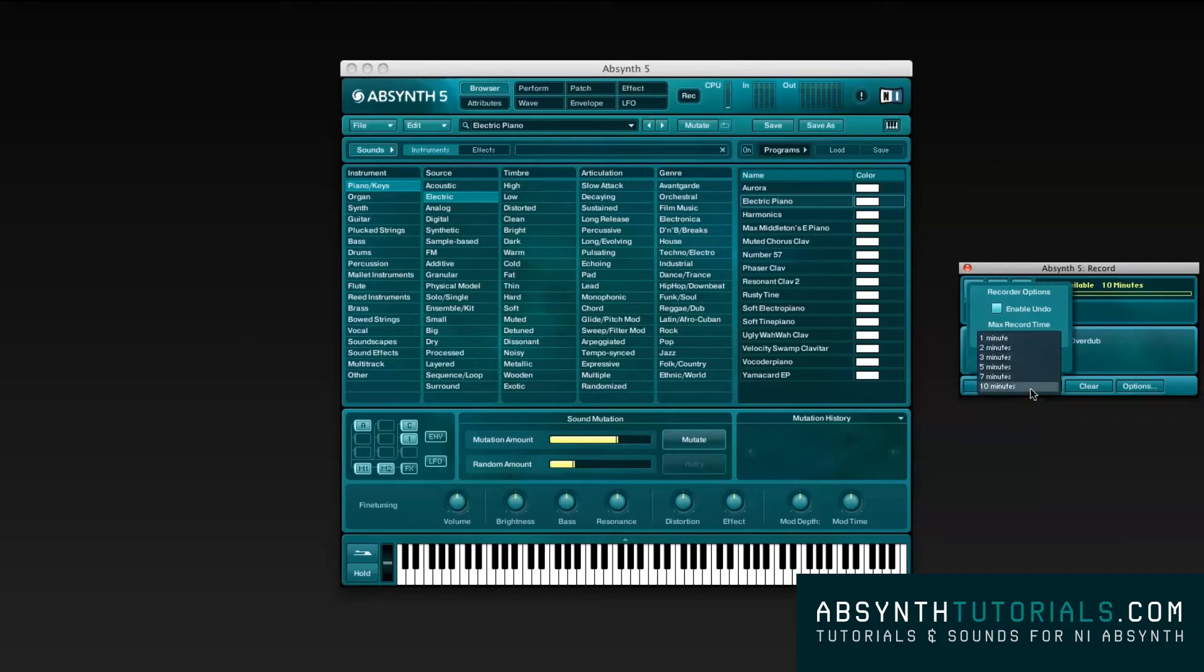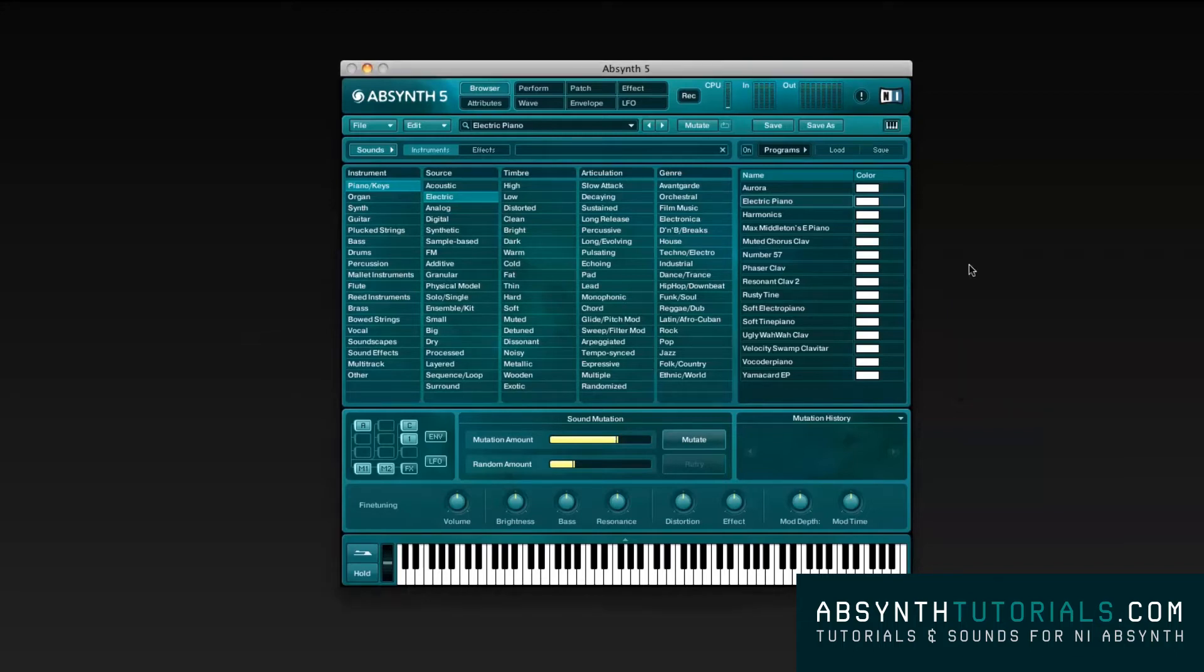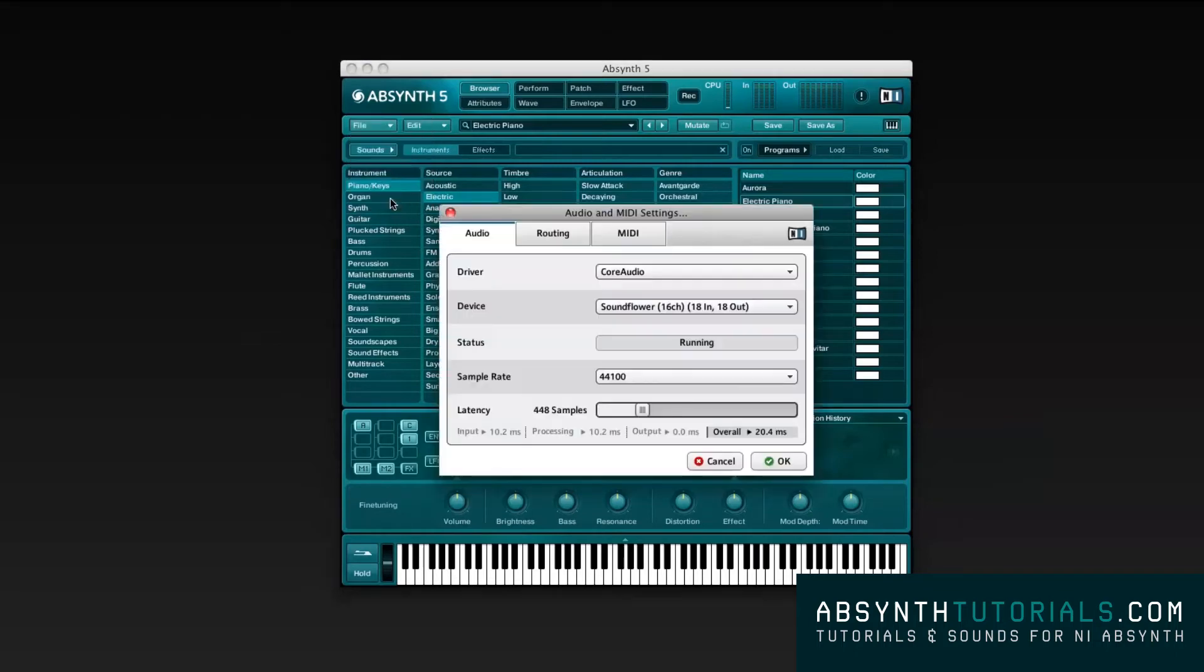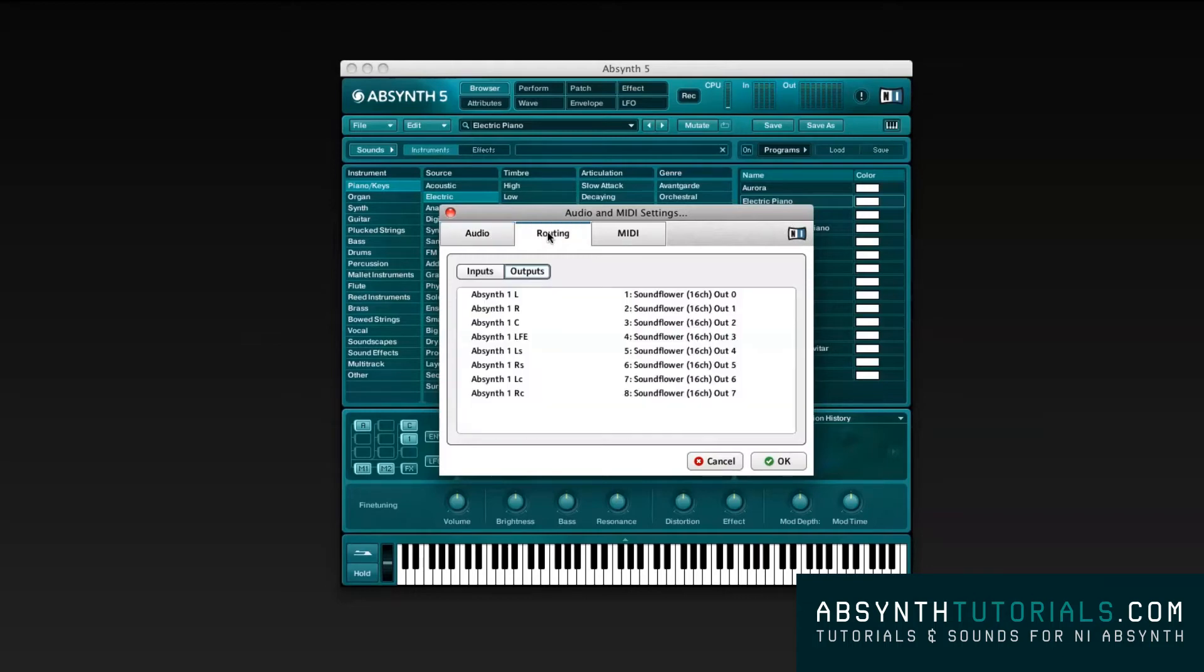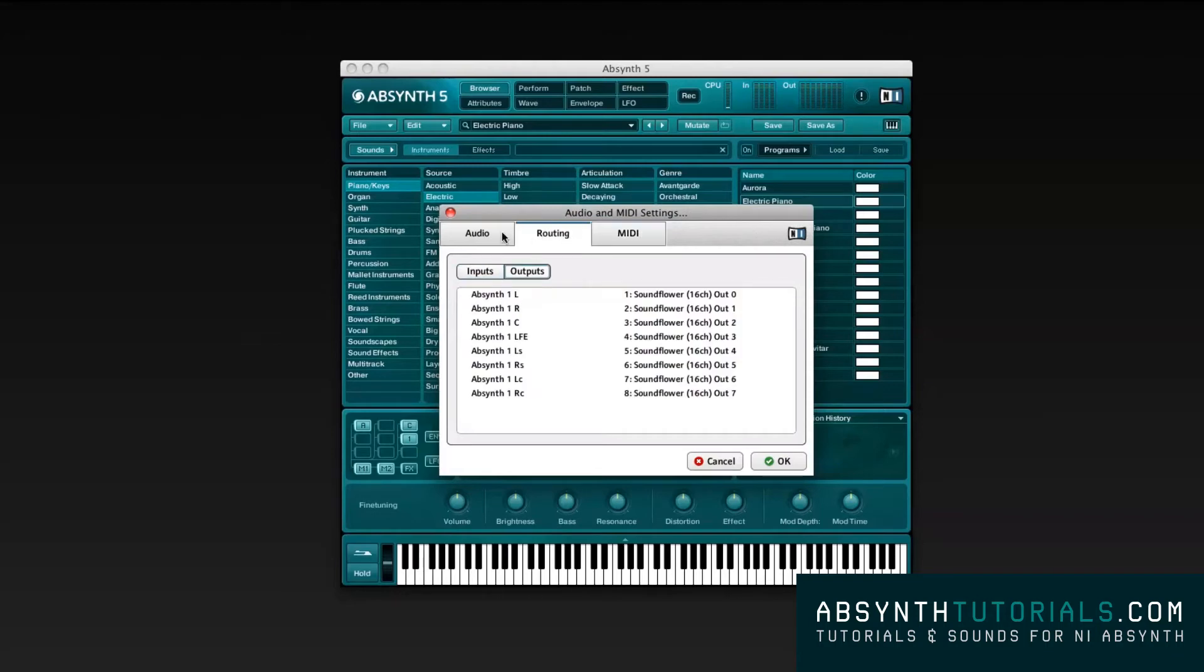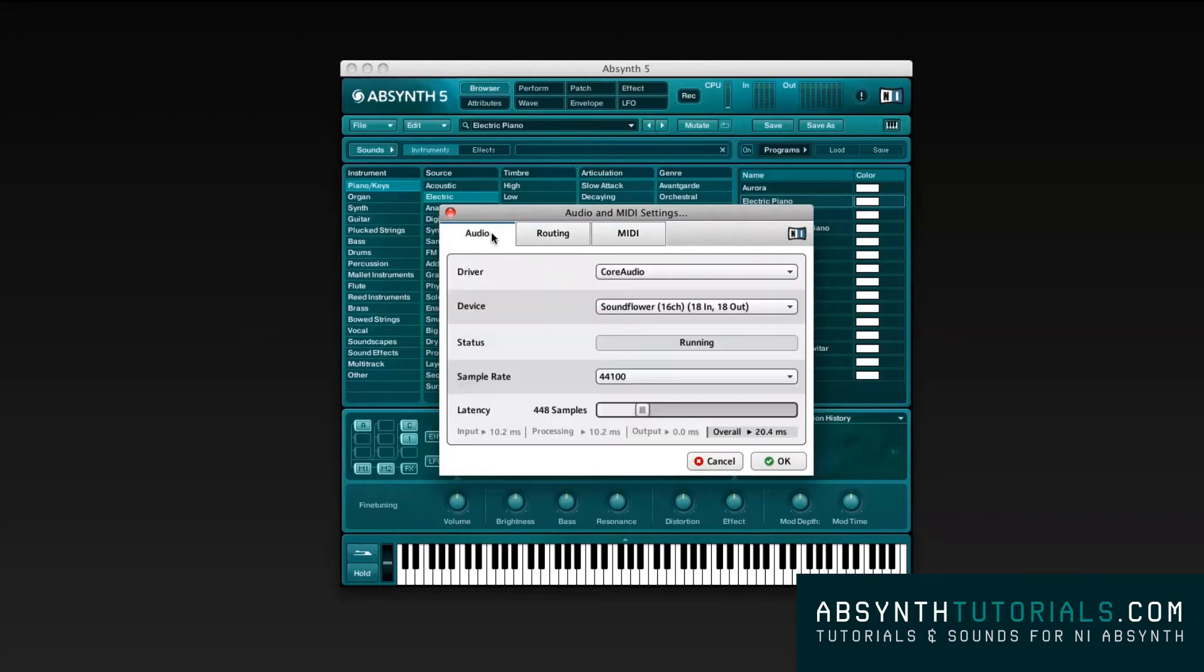In standalone mode, you get an option from the file drop-down menu that won't be available if you are running Absynth through any other software. The Audio MIDI settings menu. It is important that you are capable of setting your own audio, routing, and MIDI settings depending on the system and hardware you are working with.